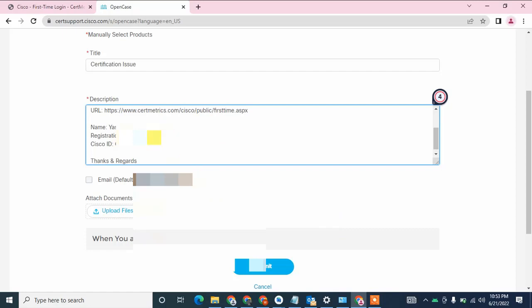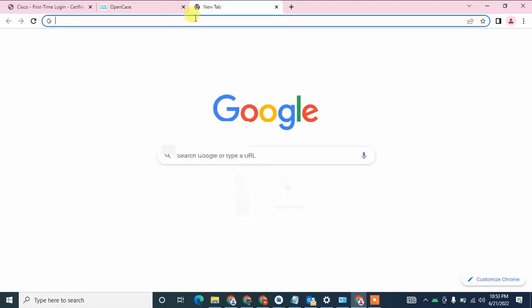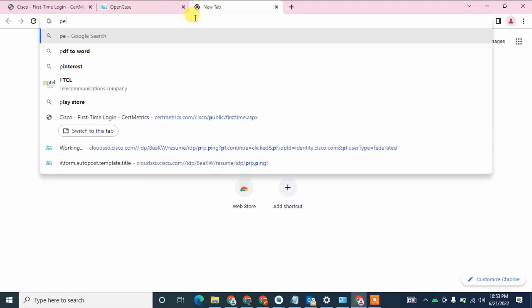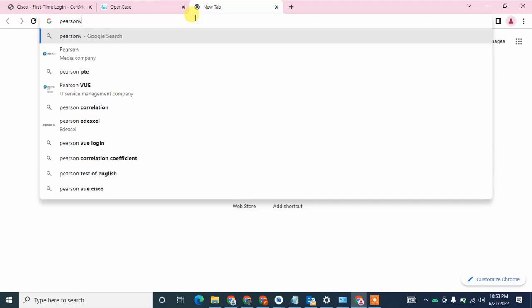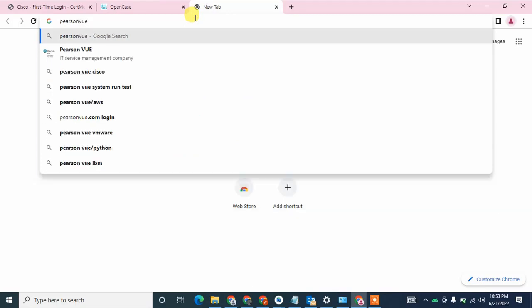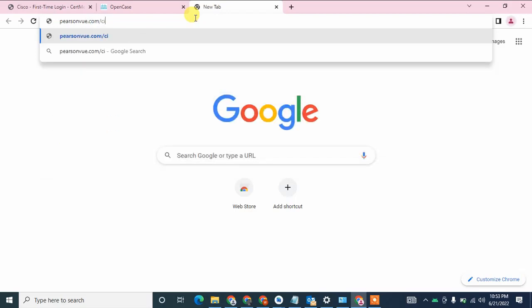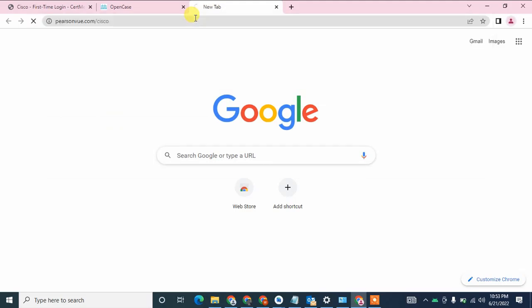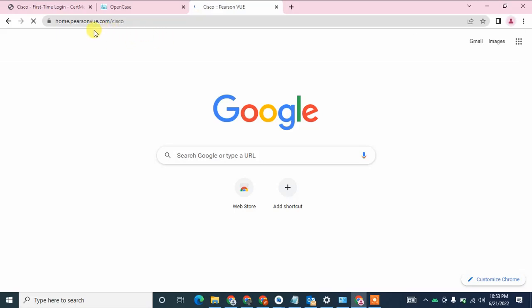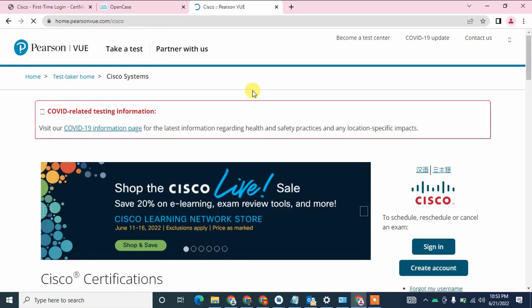If you do not know your registration ID, go to the Pearson Vue website at pearsonvue.com/cisco. There are other websites where you can get your registration ID as well, but your registration ID will be available there. Click on the sign-in button and enter your username and password, then click sign in to log in to that website.